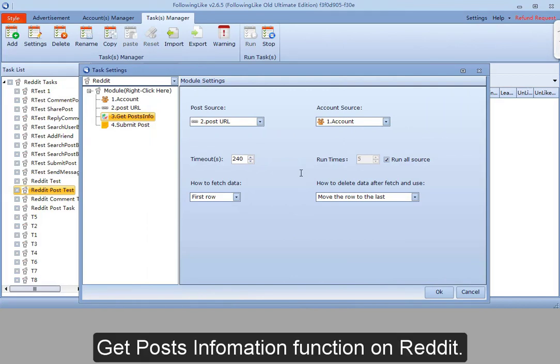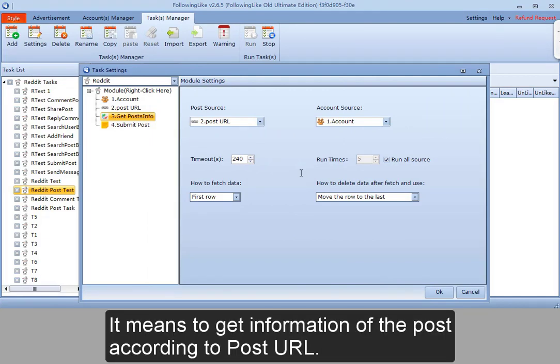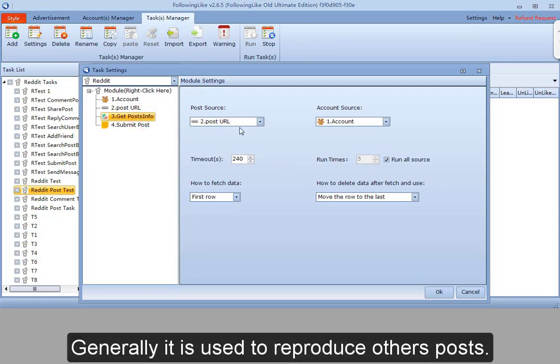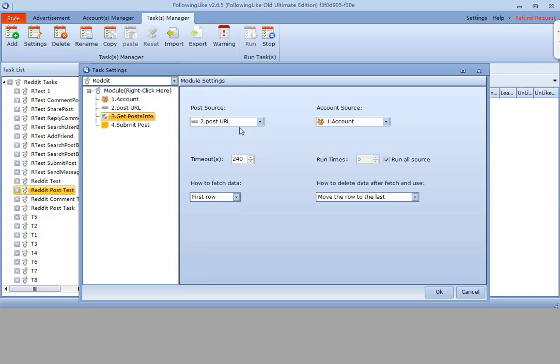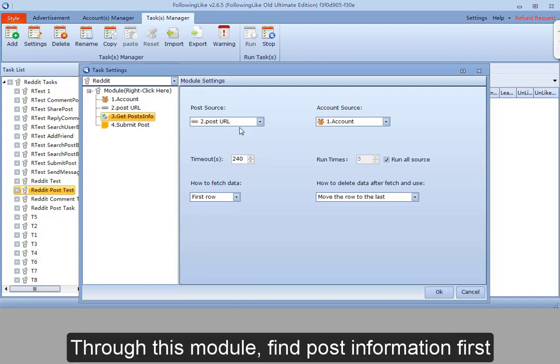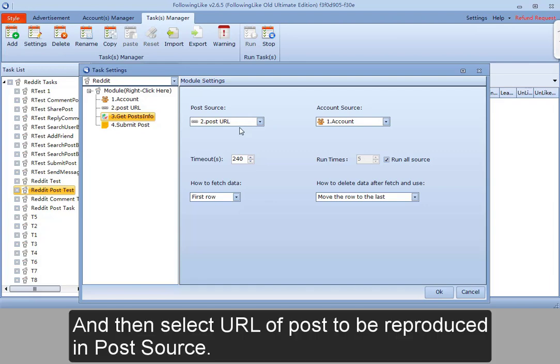Get posts information function on Reddit. It means to get information of a post according to its post URL. Generally it is used to reproduce others' posts. Through this module, find the post information first, and then select the URL of the post to be reproduced in post source.